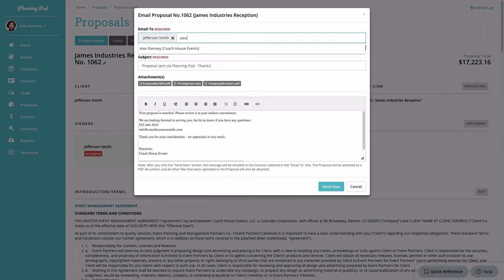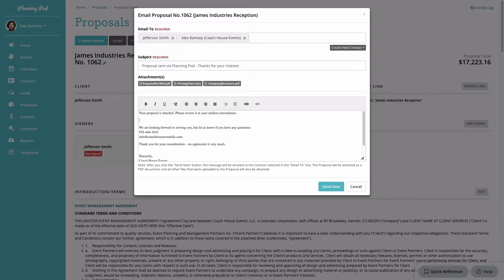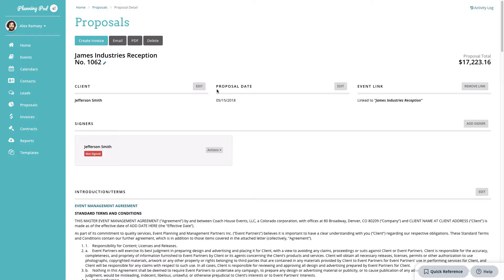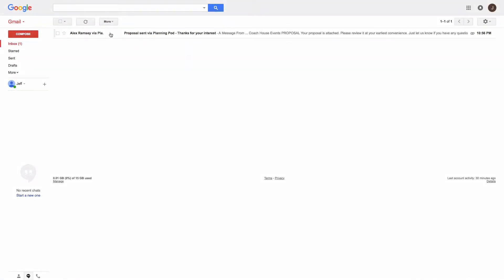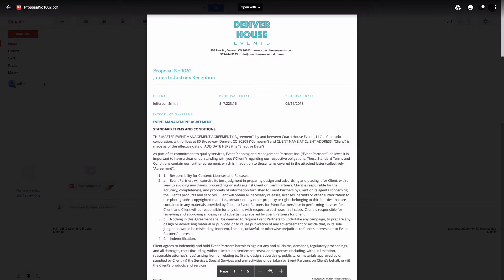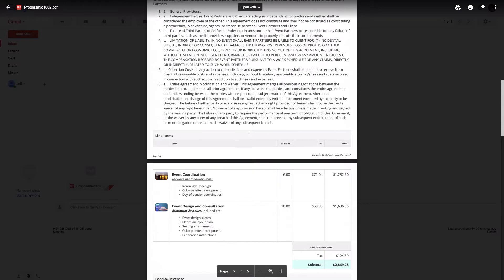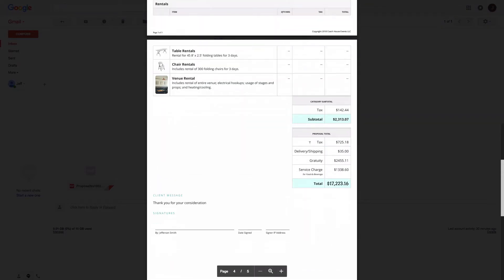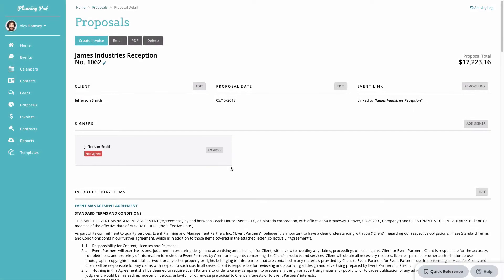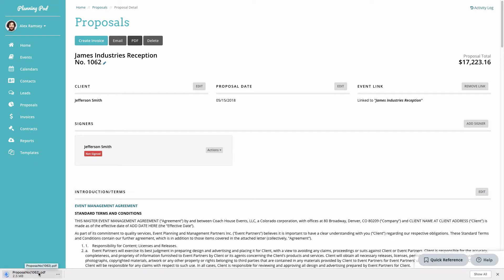Going back into our proposal, clicking the Email button shows it's already preset to email to the client, but you can also select additional contacts. You can customize the subject line and body message, and it will attach the proposal as well as any attachments added. Once sent, the client receives an email with the proposal — I'll show what the email and the PDF look like. You can also download a PDF directly to your device by clicking the PDF button.